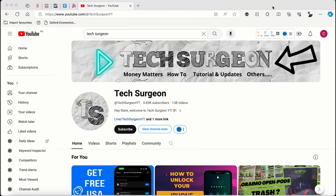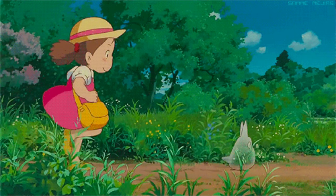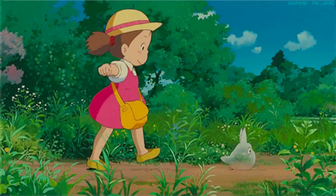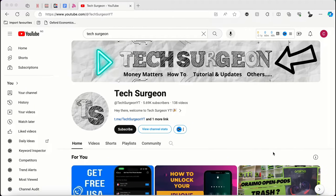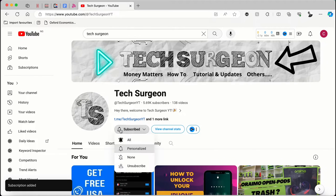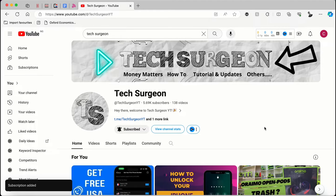Hey guys, welcome to Tech Surgeon. Today in this video I'm going to be talking about an application that allows you to change your location from one point to another without leaving one particular spot. Before we get on with the video, if you haven't subscribed to the channel, hit that subscribe button right now and make sure you tap the bell icon so you get notifications when a new video is uploaded. The application we're going to be talking about today is called Loca Change.